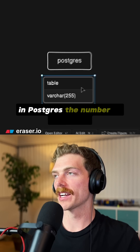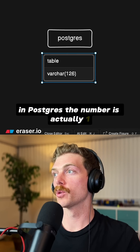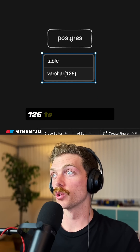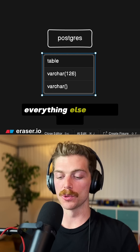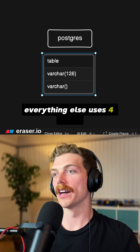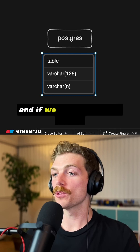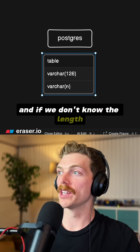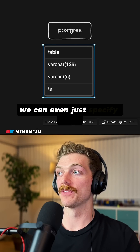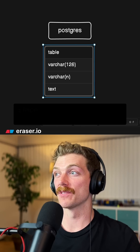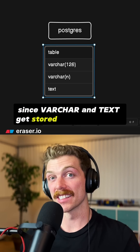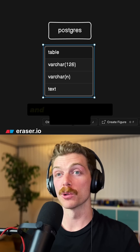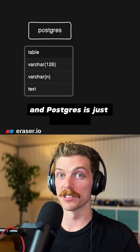In Postgres, the number is actually 126 to store one byte. Everything else uses four bytes. And if we don't know the length, we can even just specify text, since VARCHAR and text get stored in the same way — and Postgres is just awesome.